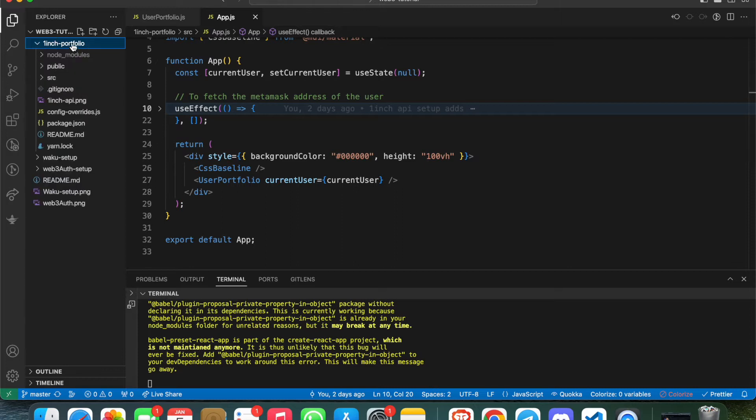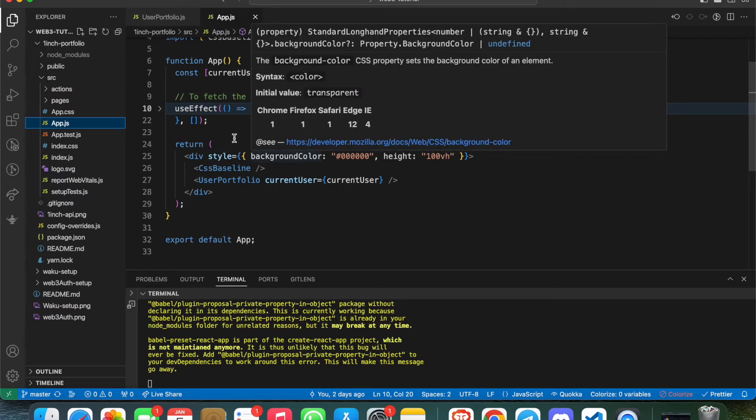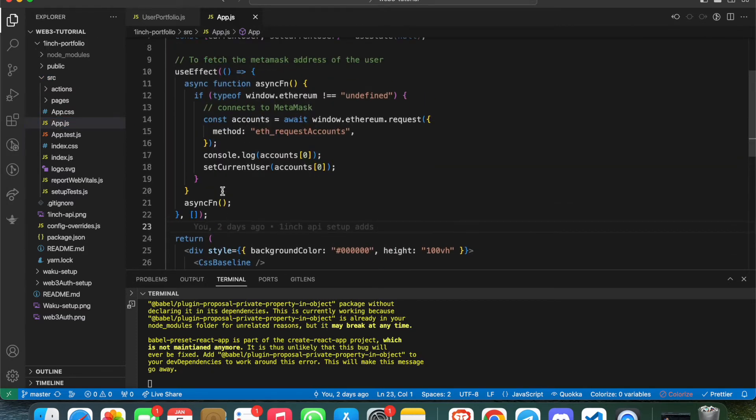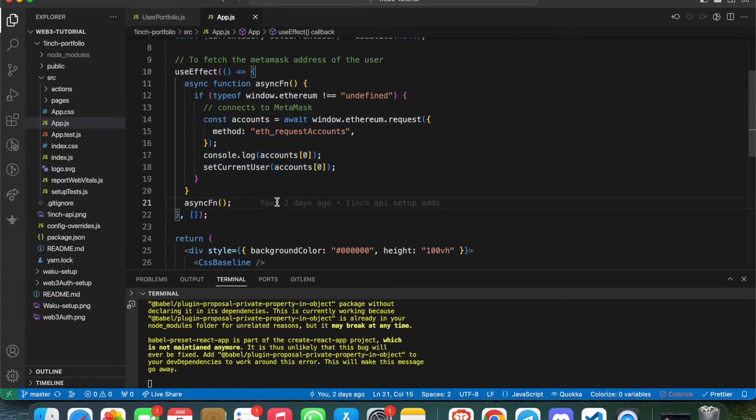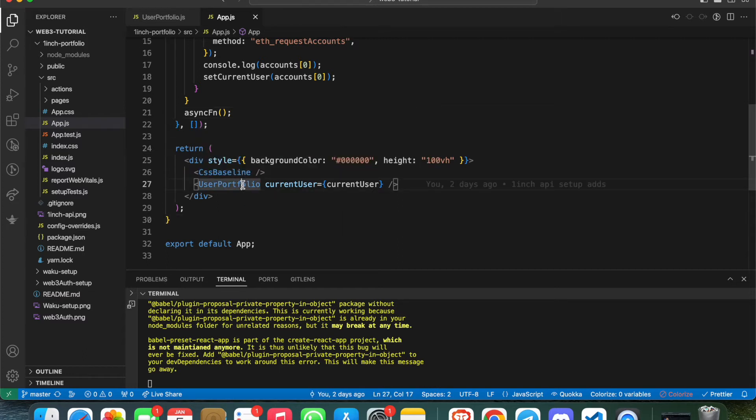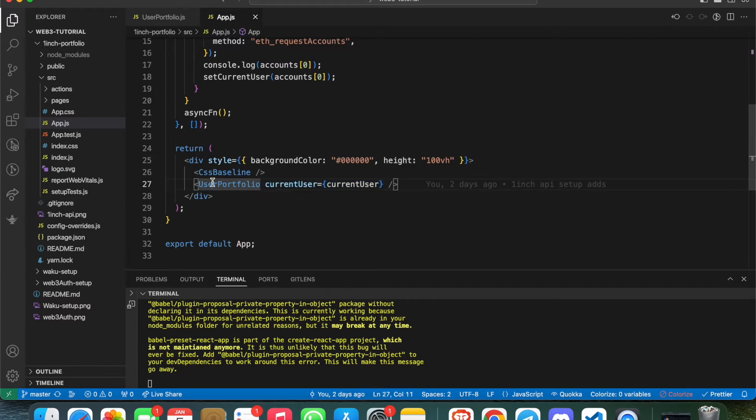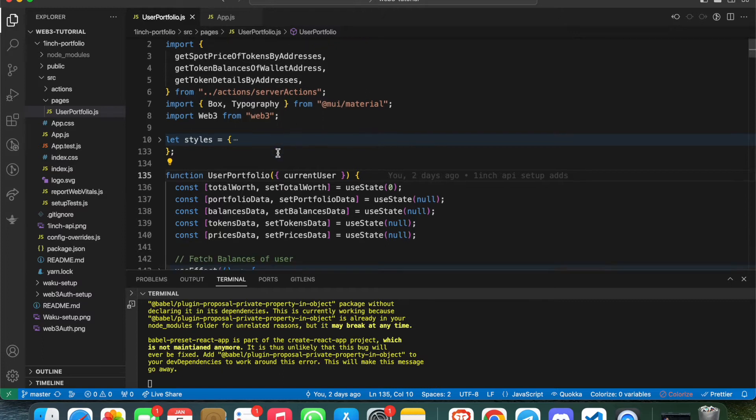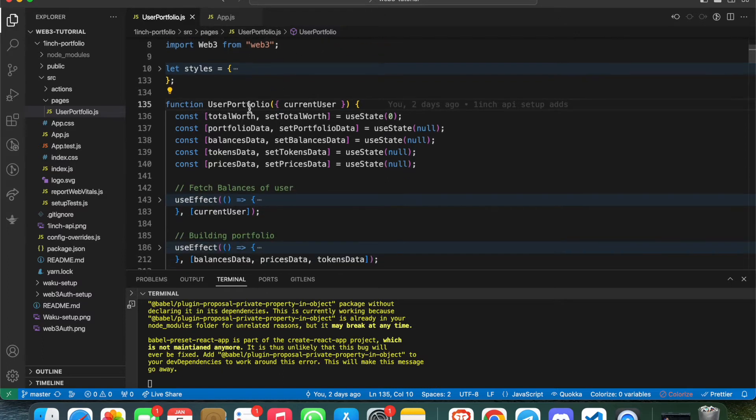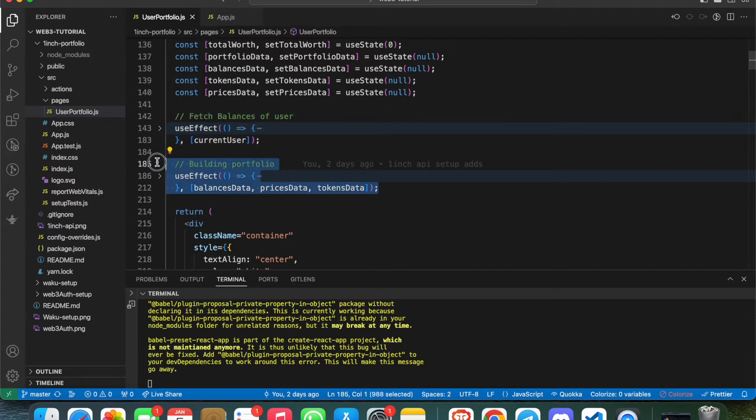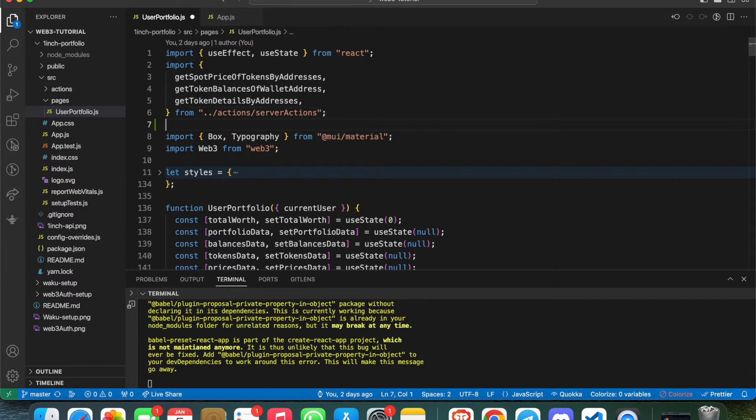Let me go directly to the code. This is the 1inch portfolio folder. Go to src and then app.js. In app.js, you can see there's one useEffect function to fetch the wallet address of the user, and then there's a component called UserPortfolio where I'm passing the current wallet address to show balances. If you go to the UserPortfolio component, I have another two useEffect functions.